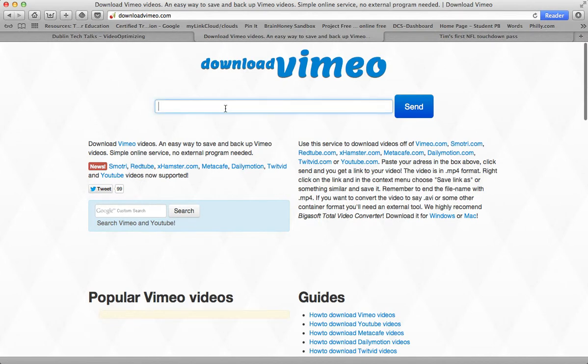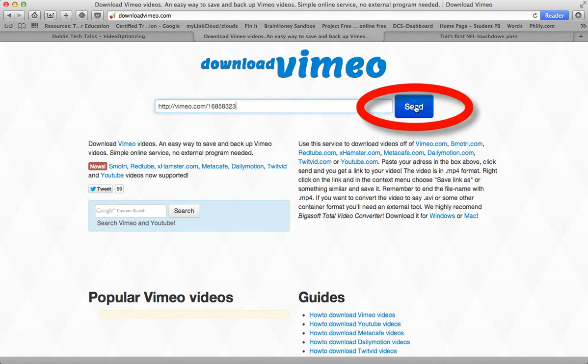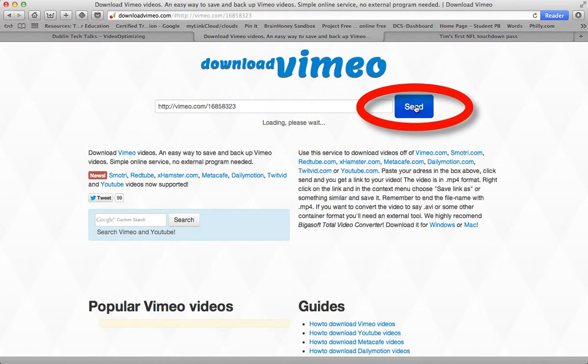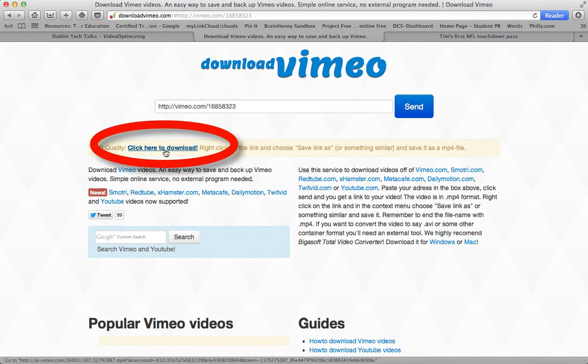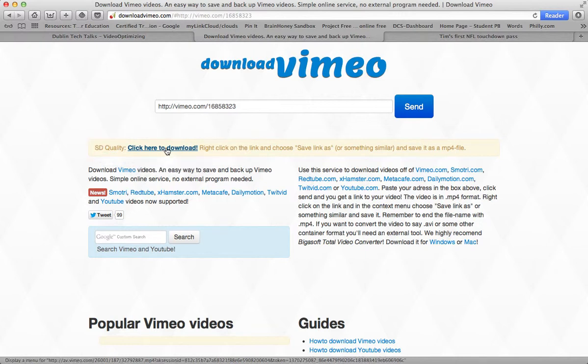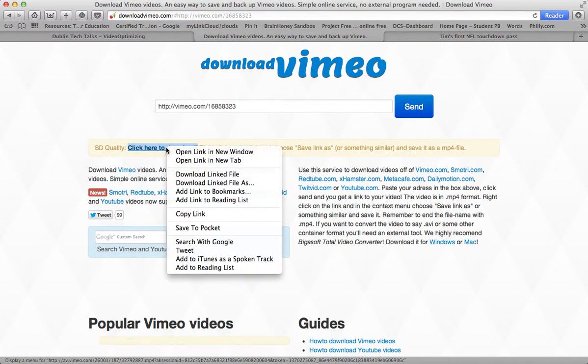Go over and paste it in. When we do that we hit the send button. It does a little conversion and it now has a video that we can download. If you hold the control key and click, it gives you a menu where you can download the linked file.